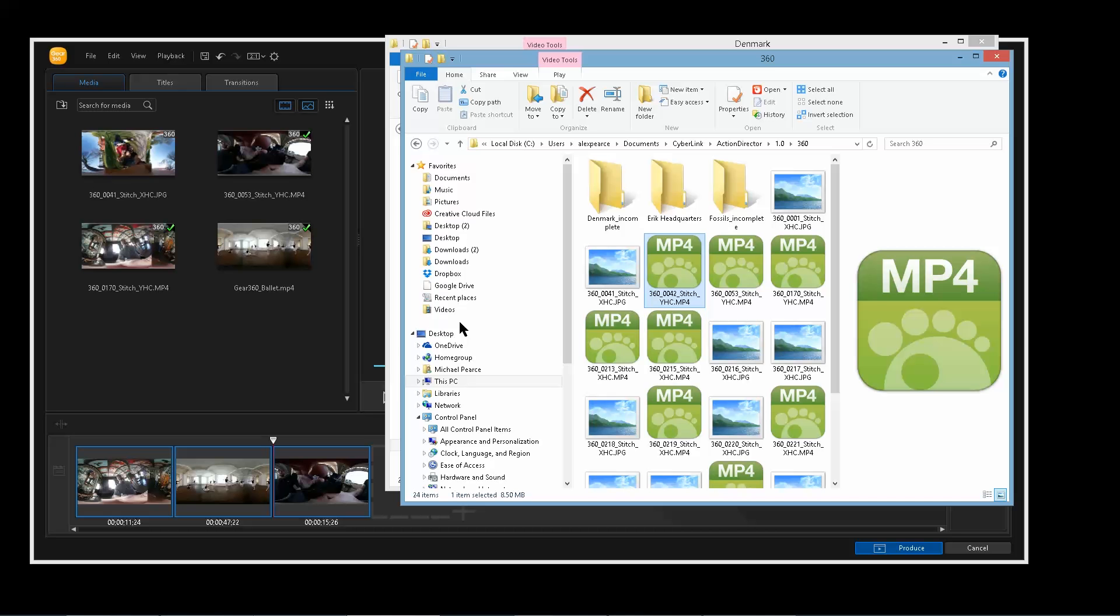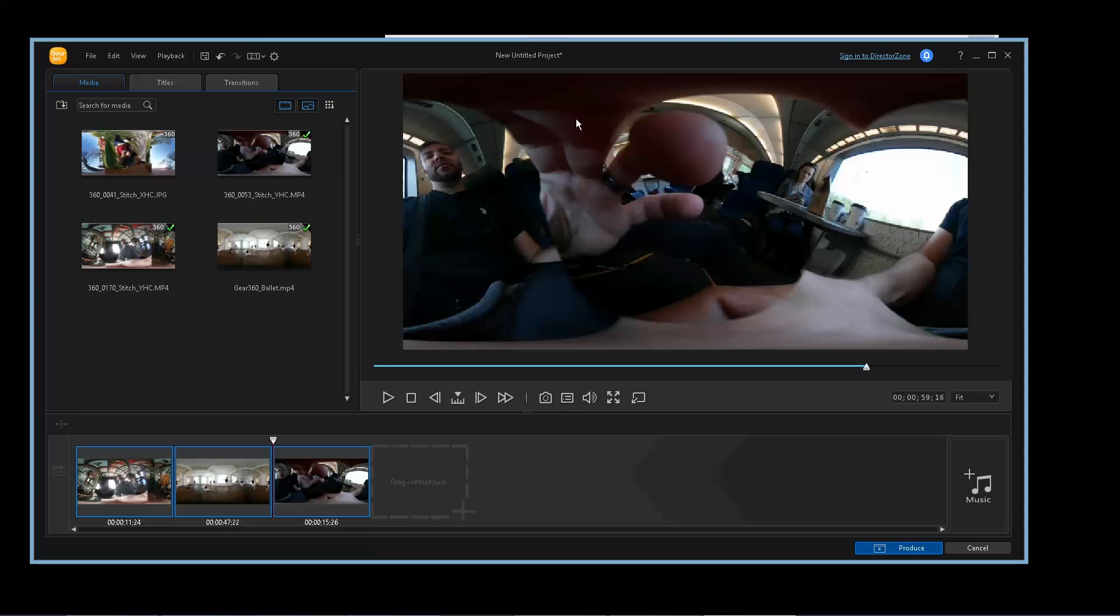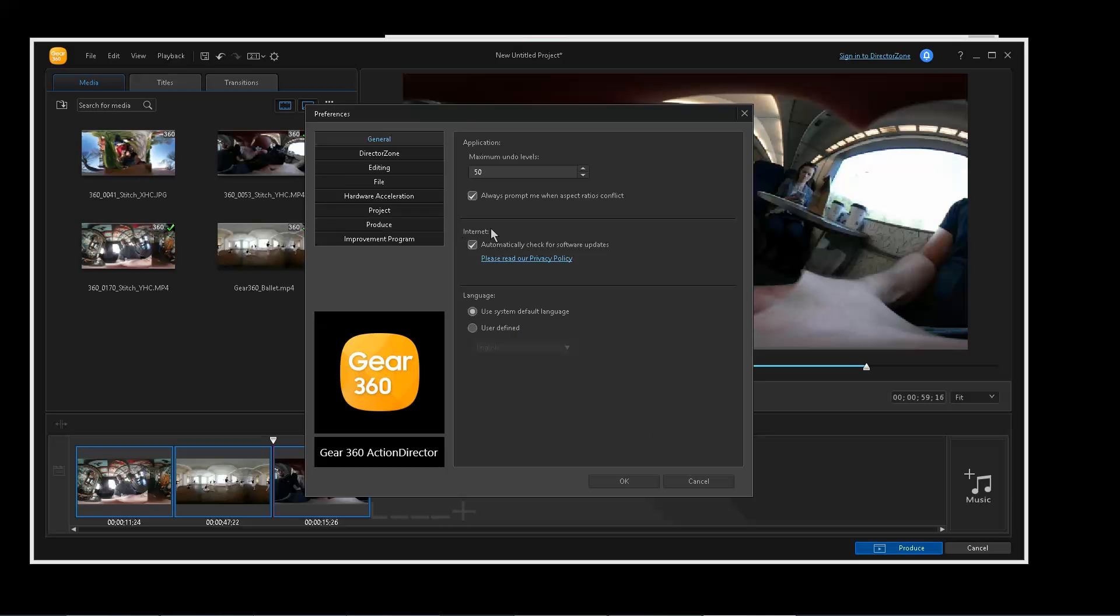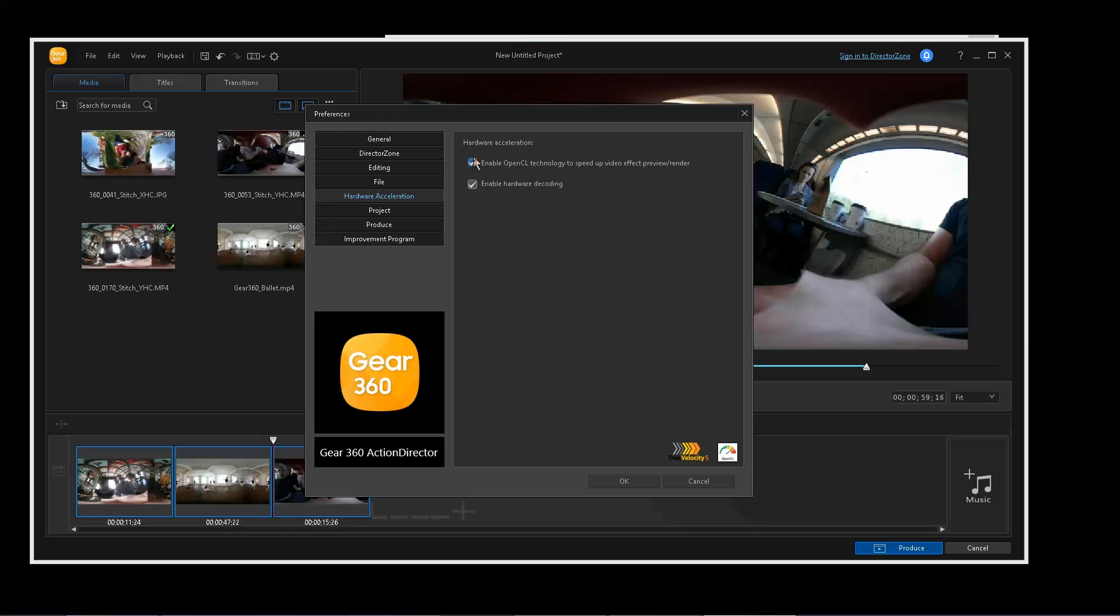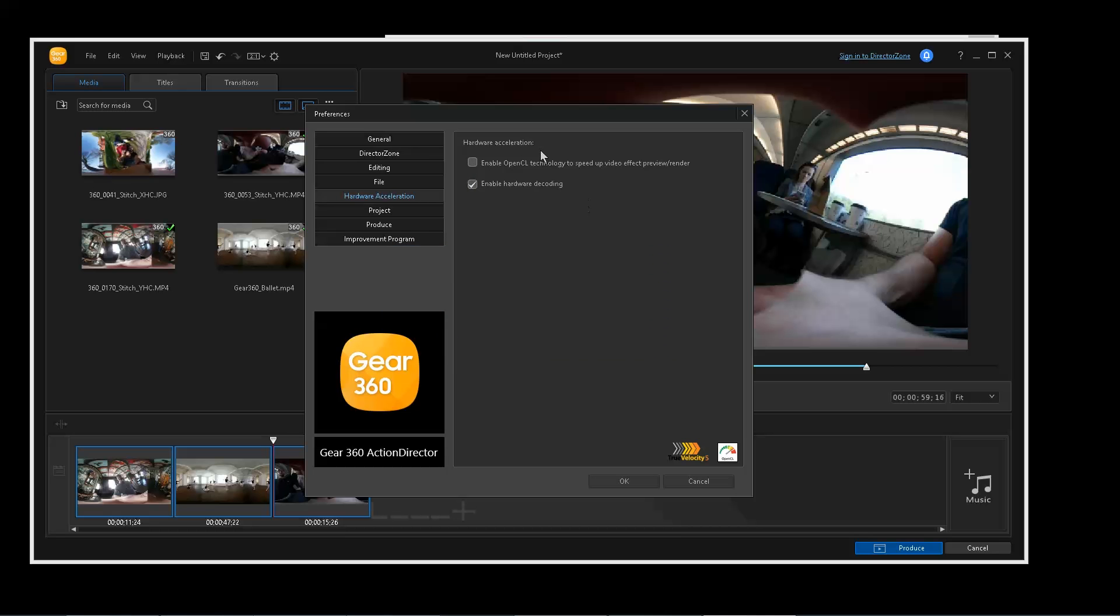So that's a very nifty feature. Also in the settings, hardware acceleration. I think I believe both of these were unclicked when I first opened this program, which is kind of funny. These should be clicked. This should definitely be clicked. This will speed up the stitching process for sure.